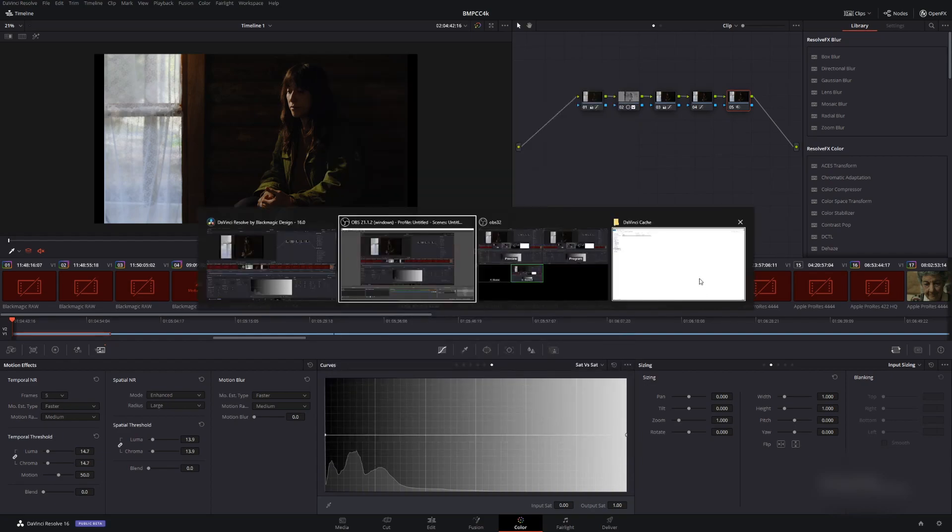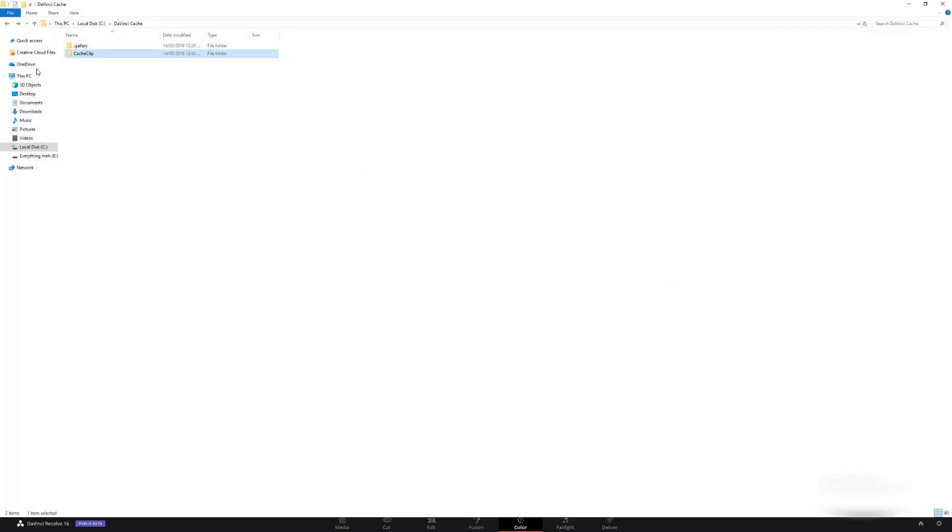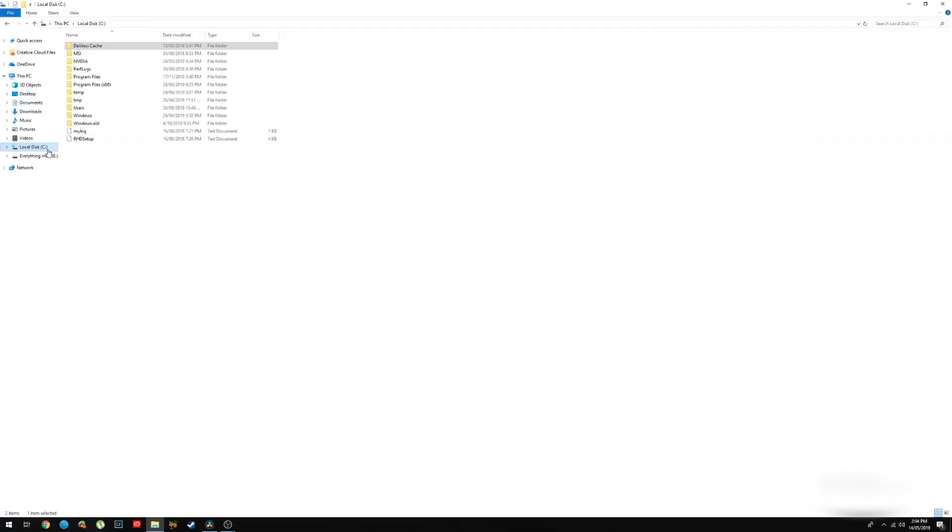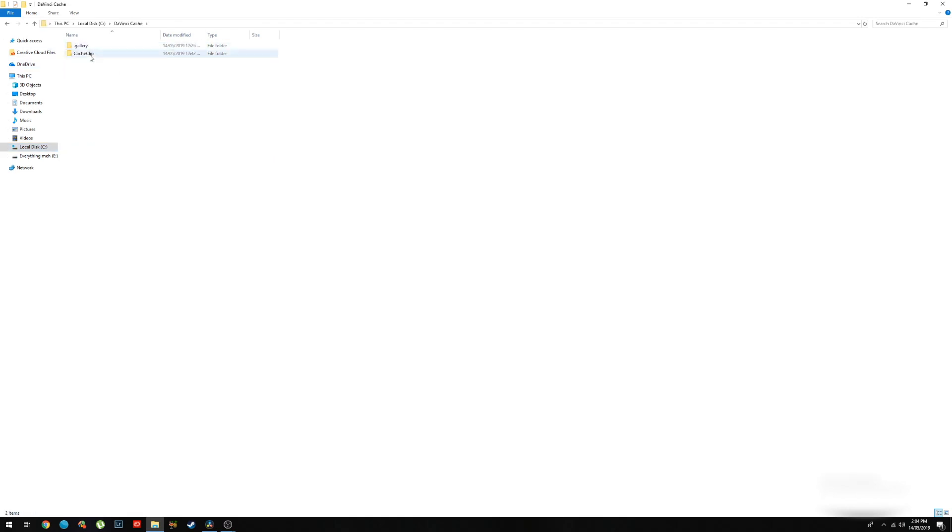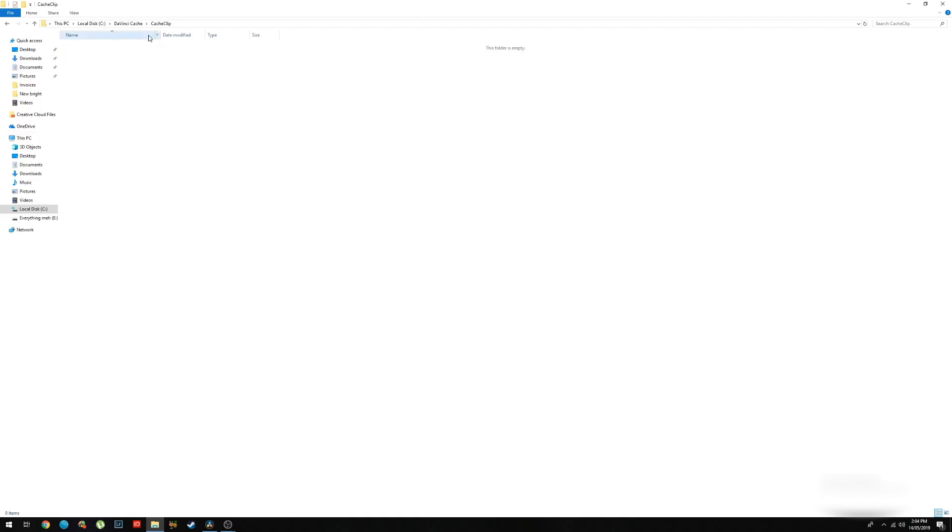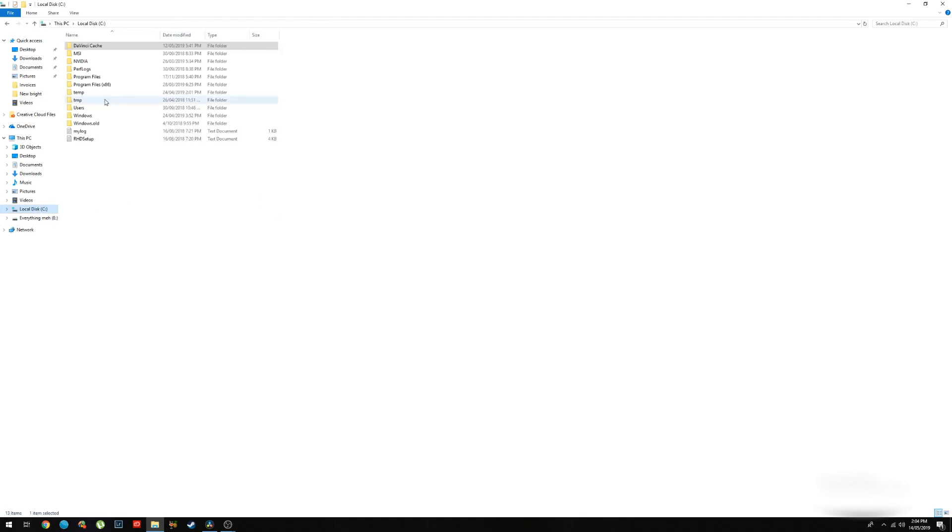So what you can do is go to your C drive, which one will be in, and then in DaVinci Cache, cache clip, and then just delete your caches. And then that way you know it's gone for good.